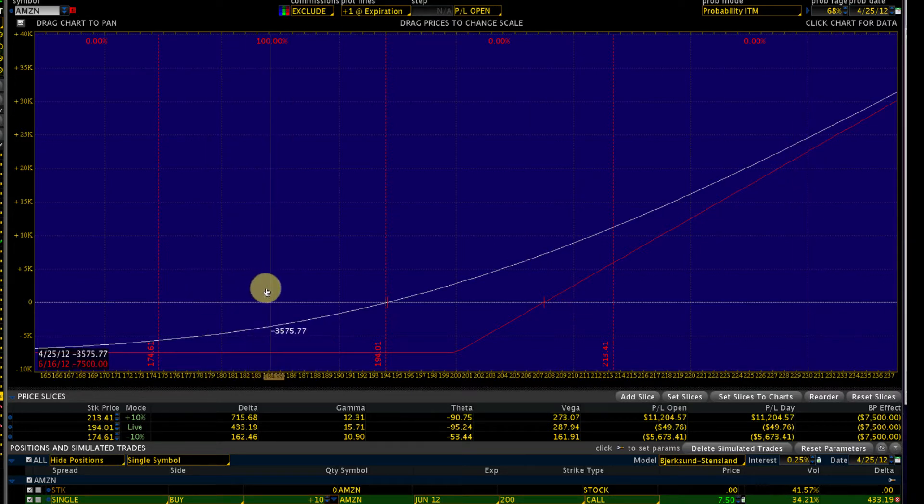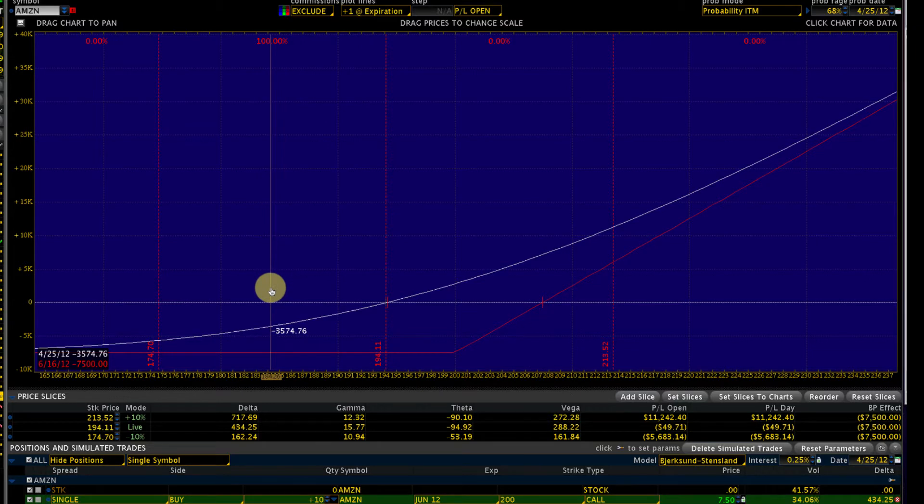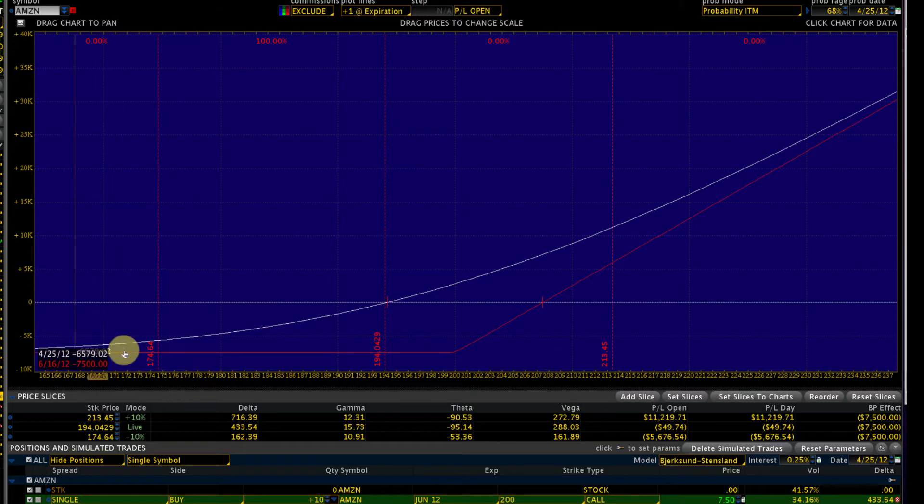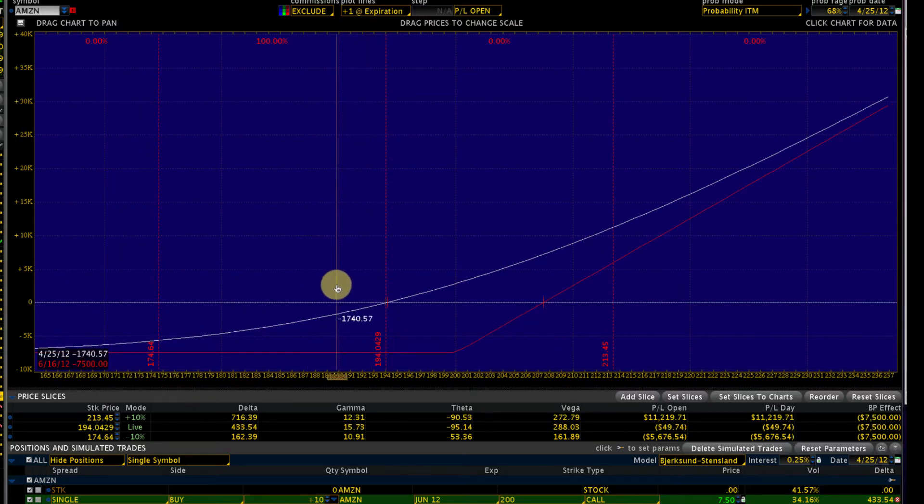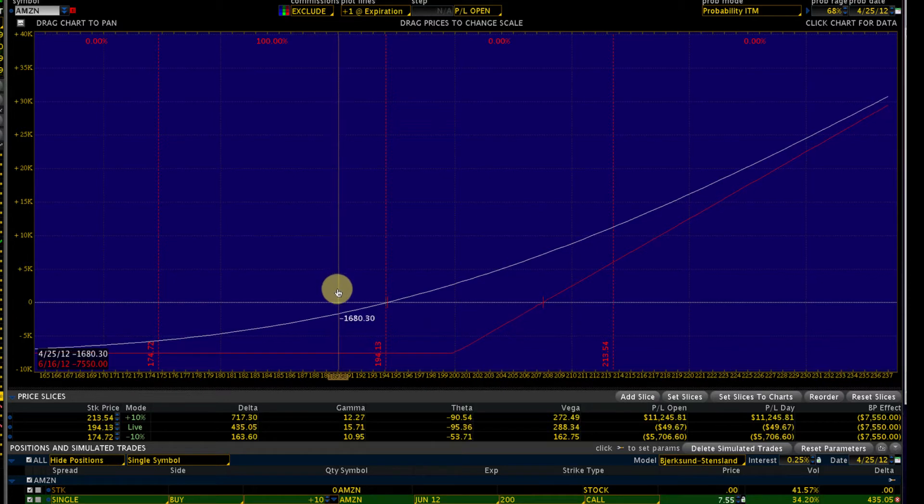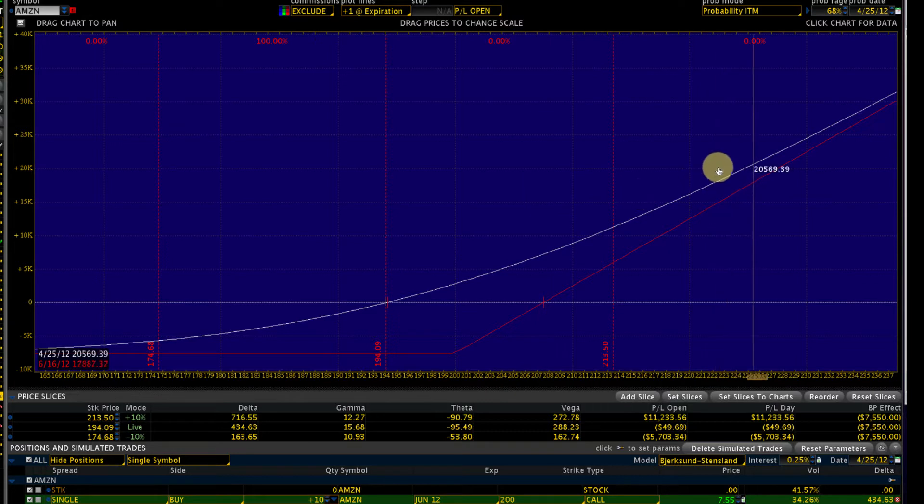On the downside, we can lose a maximum of $7.50 per share, so for 1,000 shares we can lose a maximum of $7,500. Now what are the pluses and minuses of this position? On the plus side, we have unlimited profits.